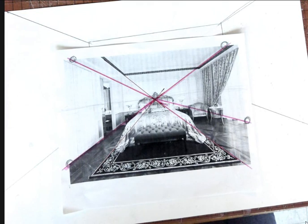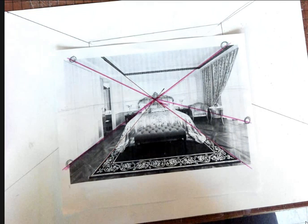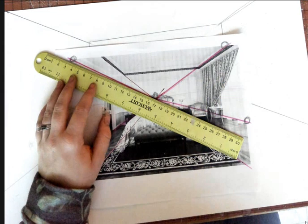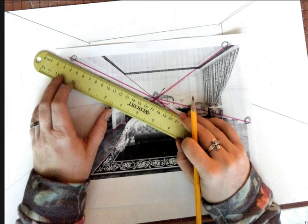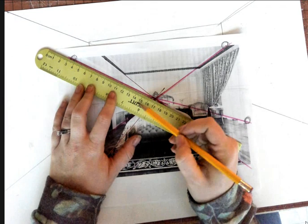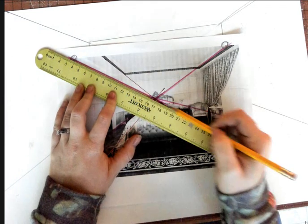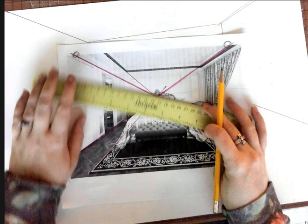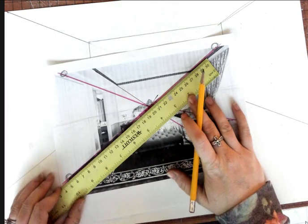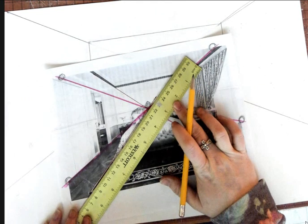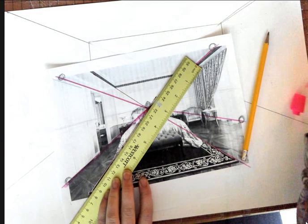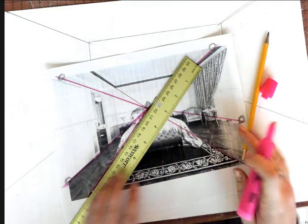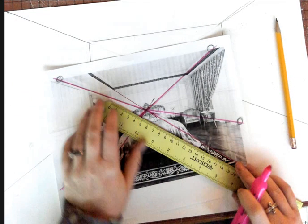Yes, so we had to use our orthogonal lines. So what I did, make sure you guys pay attention if you weren't here yesterday, is I lined up my ruler with my wall and I drew an orthogonal line, and then I did the same thing with my other wall. I even used my rug because my rug is lined up with the floor, so that means that it would also go to the vanishing point.